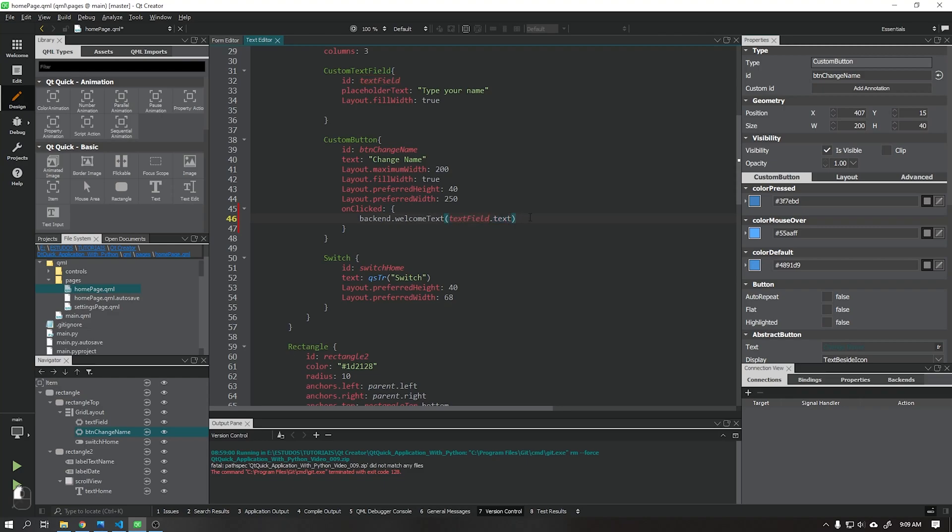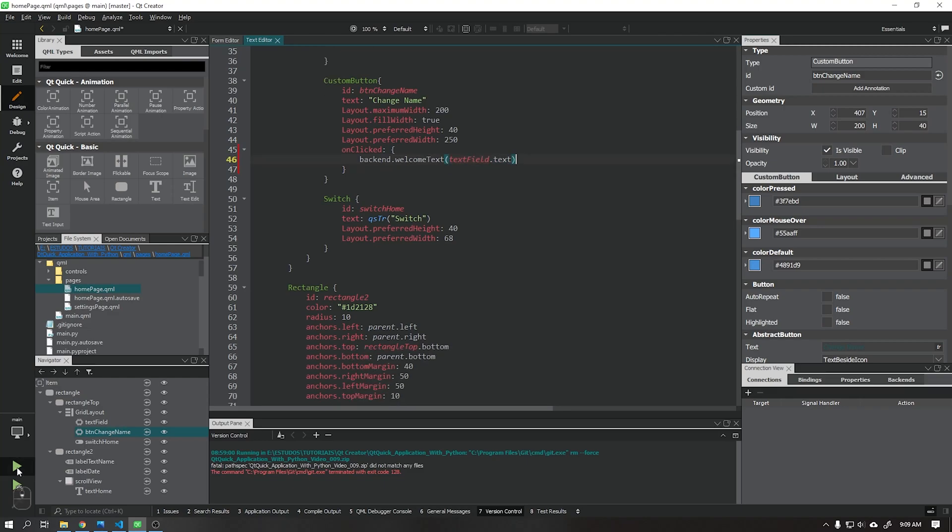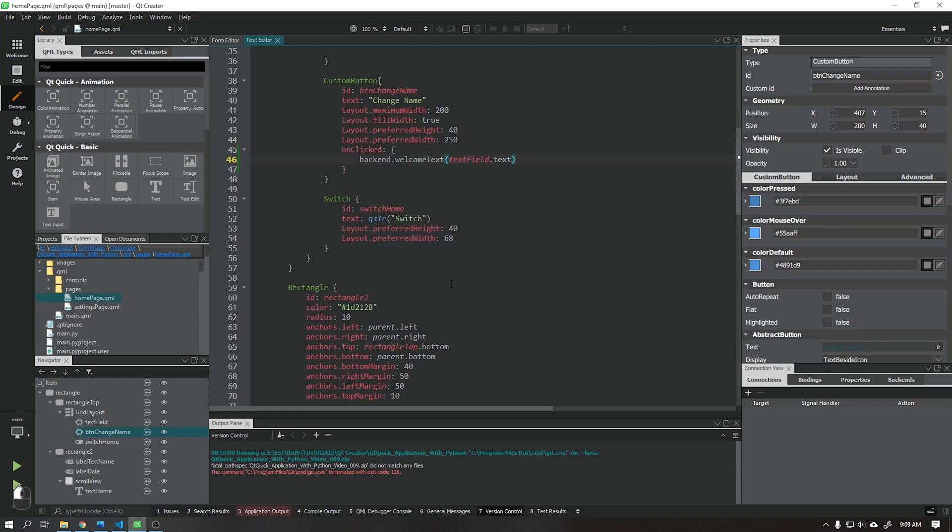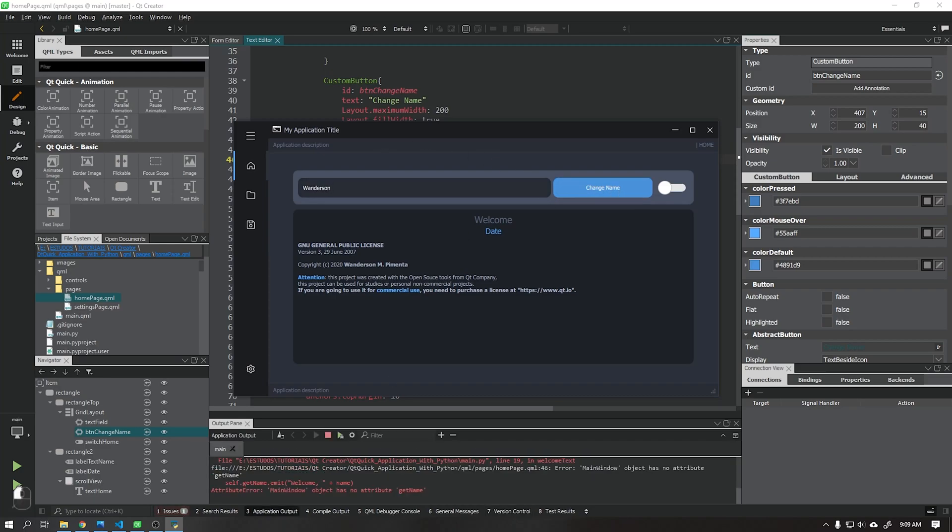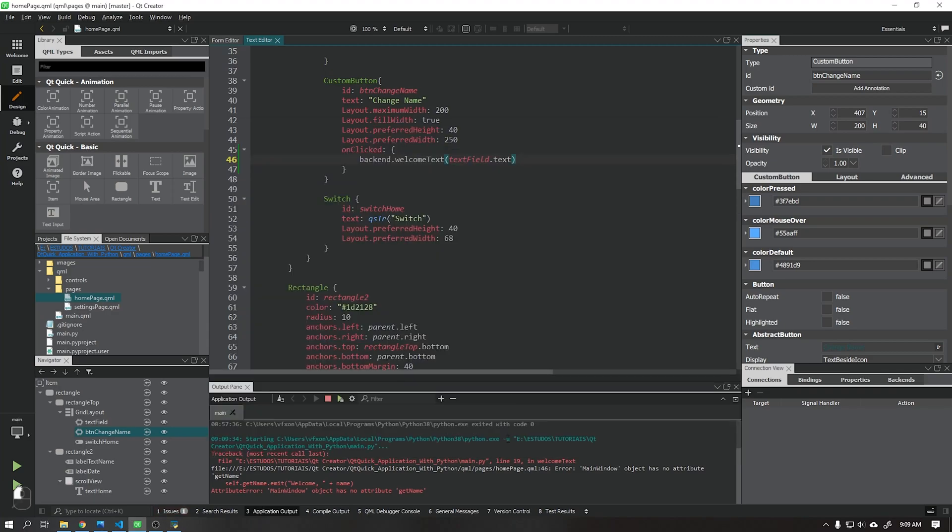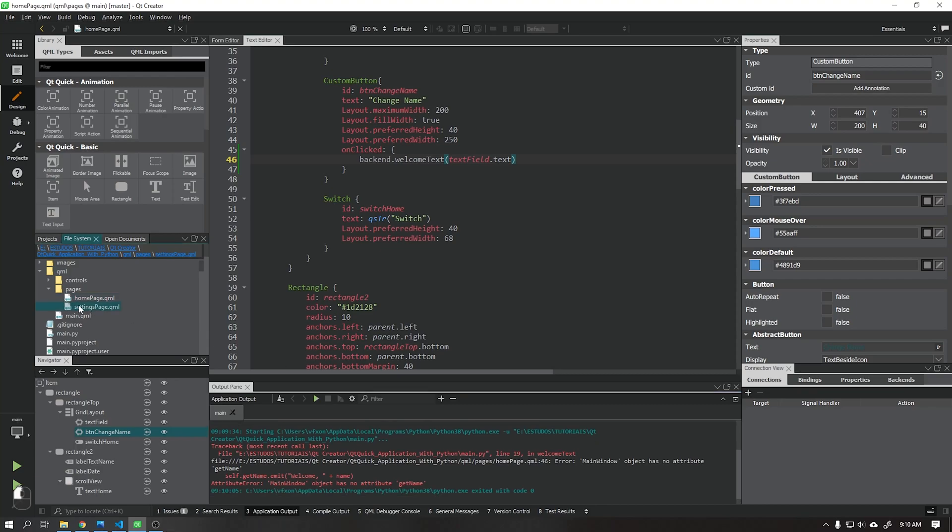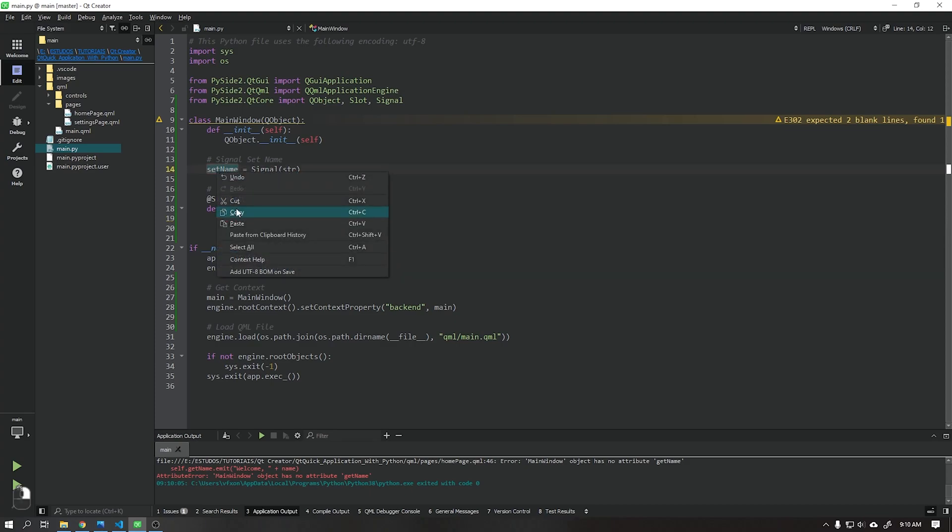Done that we will run our application to see if it is working. See that I made a mistake, I wrote the parameter called getName, but the signal is with setName. Let's rename it to setName and run our application to see if it will return any error.